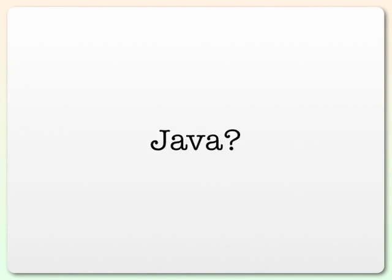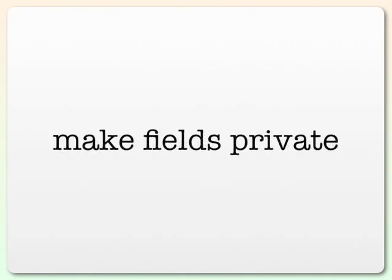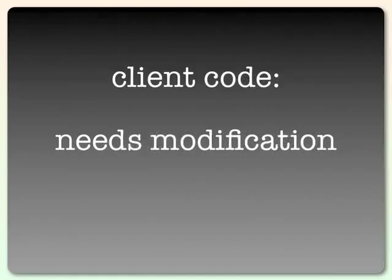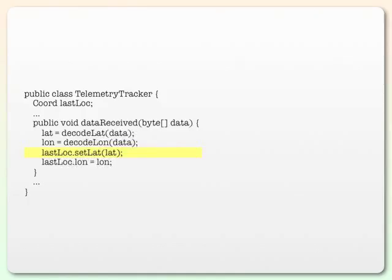Can we do this in Java? Well, we'd first make the lat-lon fields private, we'd add getters and we'd add setters, but client code would need modification. Anywhere we attempted to assign that lat field, we'd have to change it to a call to the setlat function. This is bad.